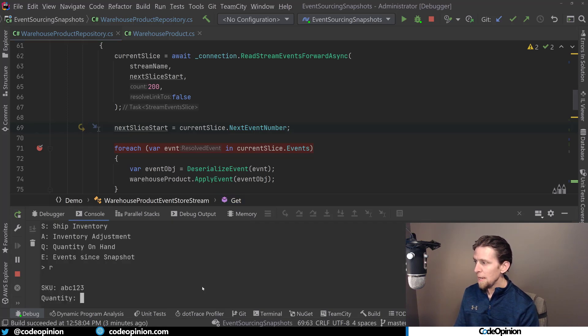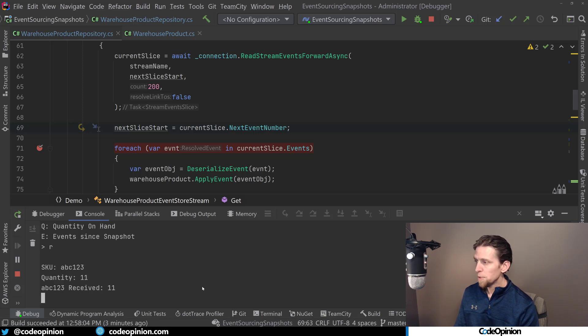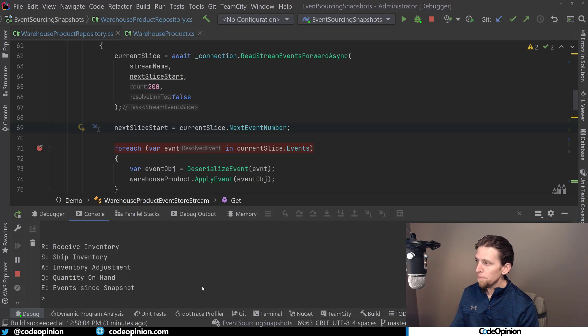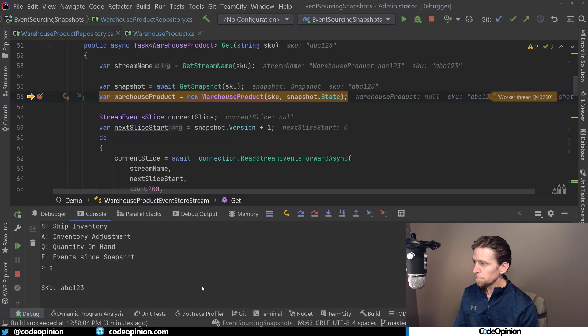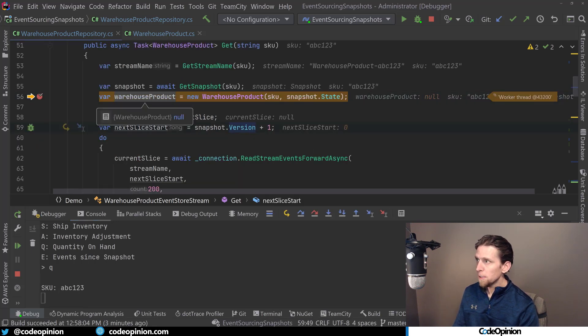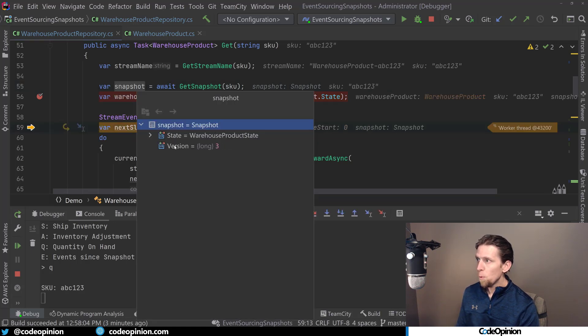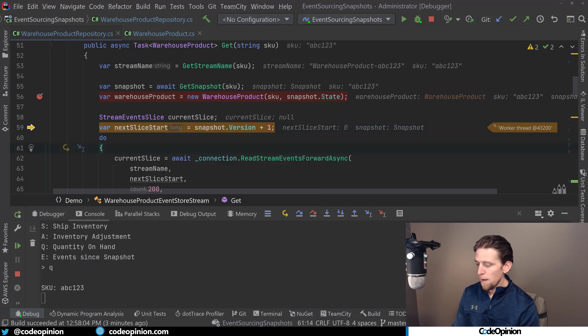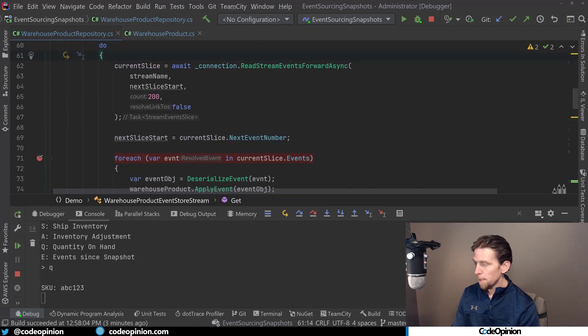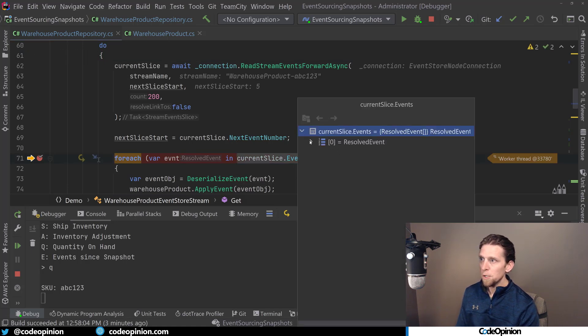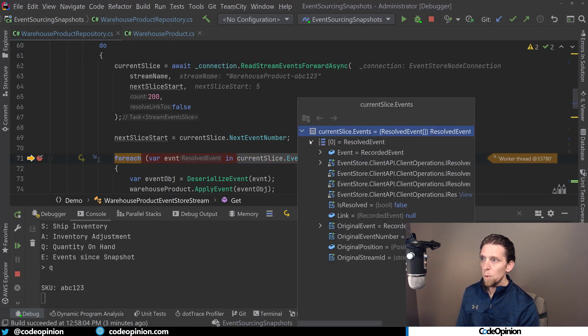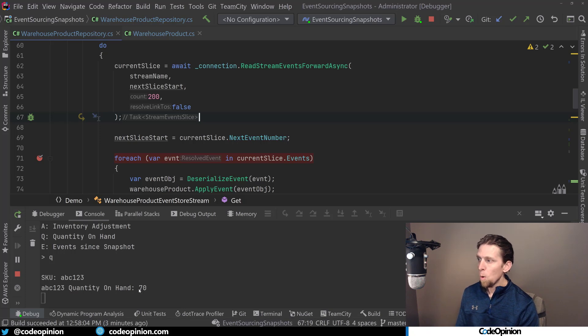I'm going to jump back over to the console. So let's do, we're at 59, so let's do 11. So we just received 11, so we're going to be at 70 now. So if I look at our warehouse product, we can see our snapshot is still at the same point. We're still at version 3, we're at 59. But now we're actually going to start getting some events out here, particularly just one event, which is that next event that we just created, which was our warehouse product received. So then we'll replay that event. And then we can see that now our quantity on hand is 70.